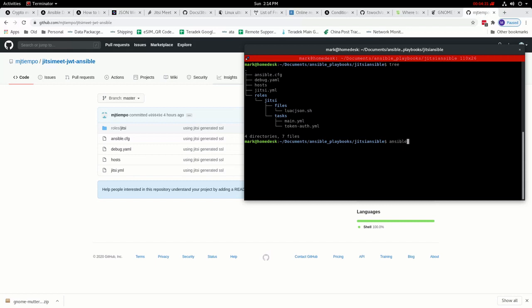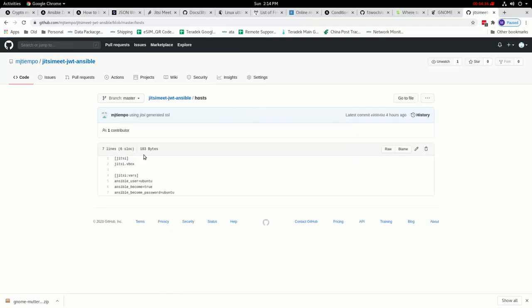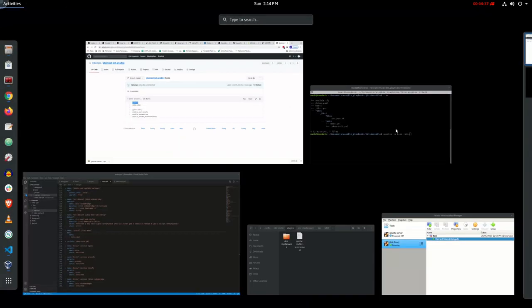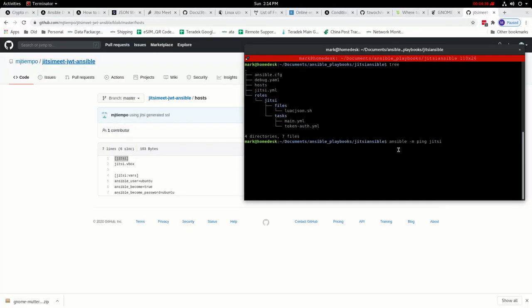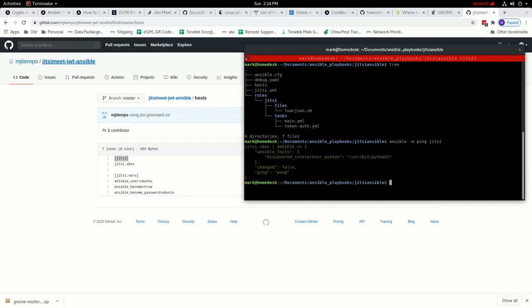To do that, just run ansible with the module called ping and write it for your server. The default server name there is jitsi. If you go to your hosts, this is the server group or name and that's what we're using here. So we're telling Ansible to run the ansible command, run this module ping and execute it on this server or host. If I press enter, it would connect to the server and give us success or fail. That means we're able to successfully connect to the server.